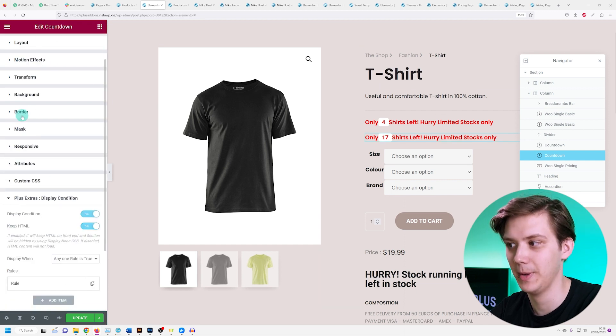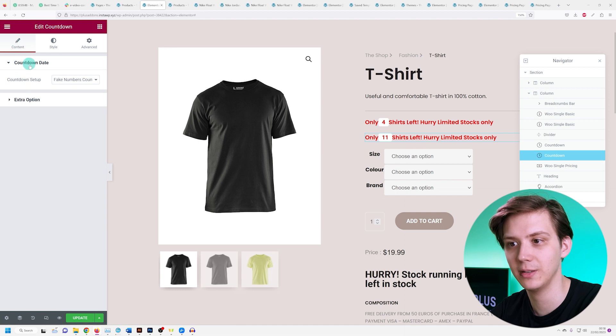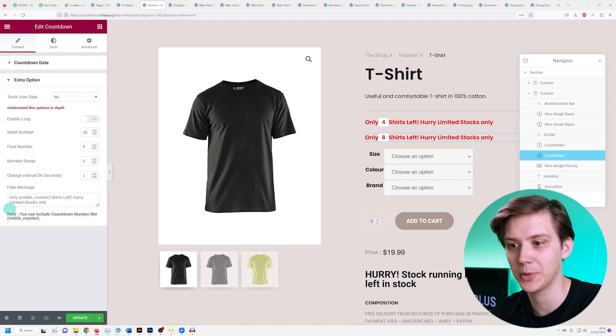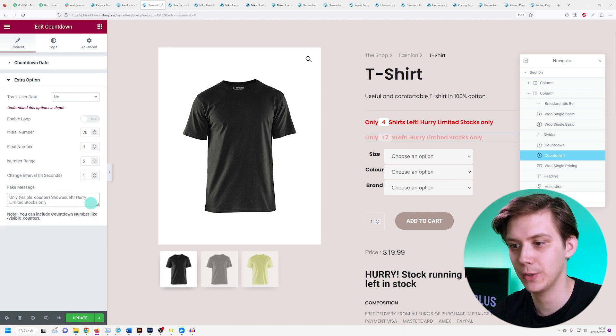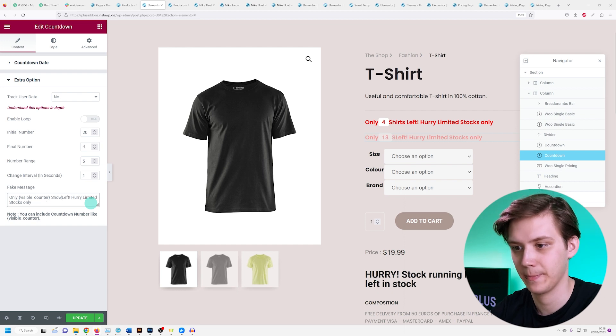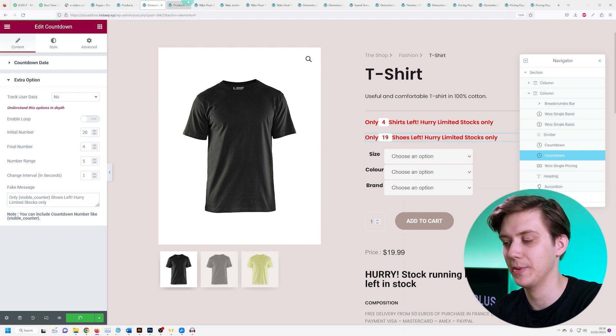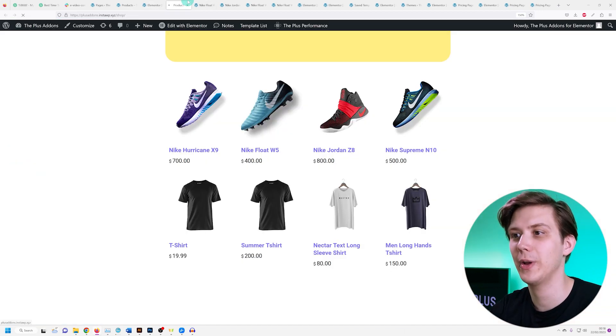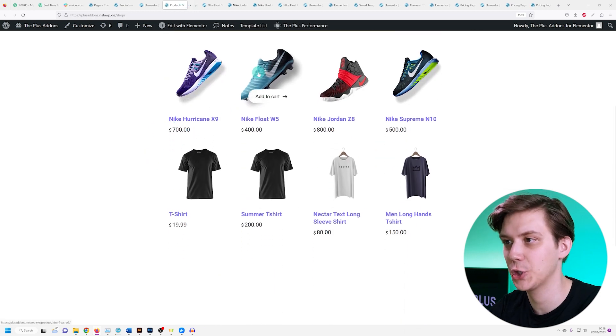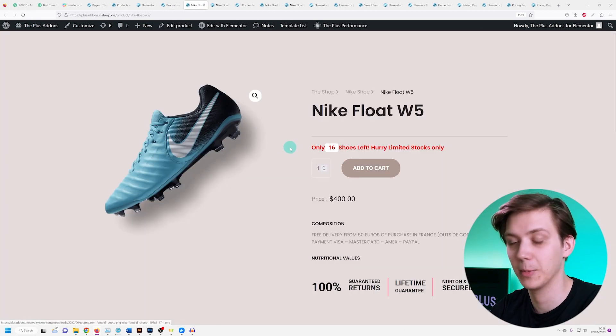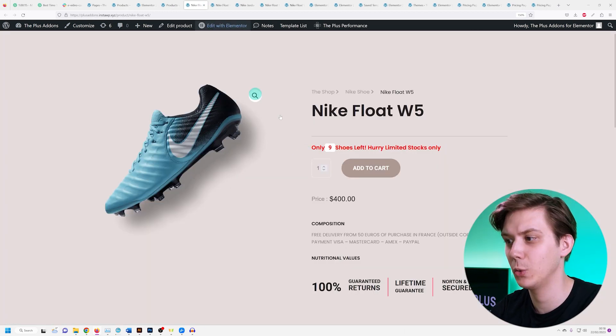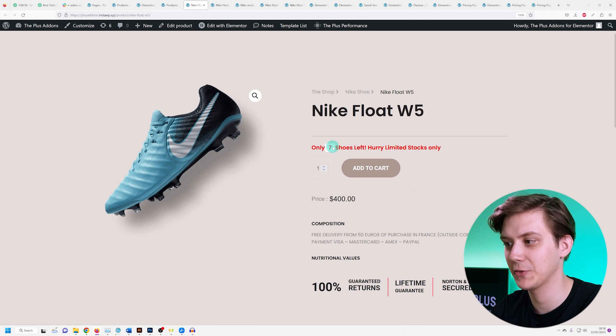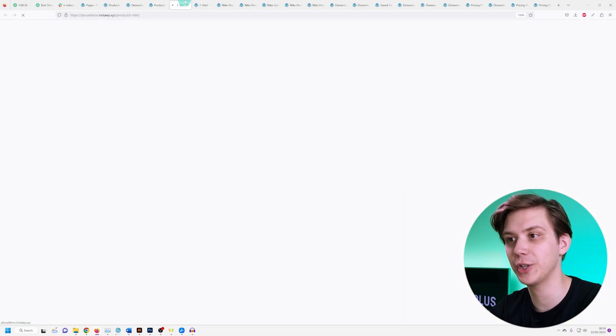And once I do that, I'm just going to change the text under content extra option, change the shirts to shoes, and let's see what happens. If I go into my products and I open a shoe, I get the proper countdown widget, only amount of shoes left. And if I go into my shirts, I'm going to have the proper countdown widget.